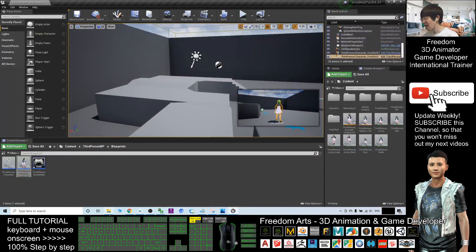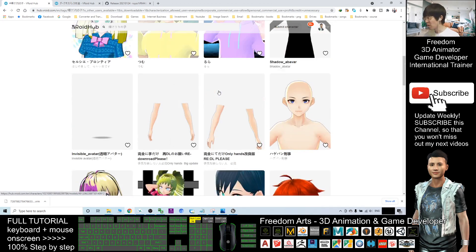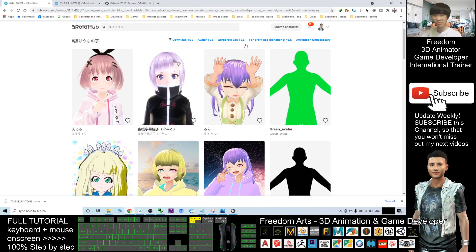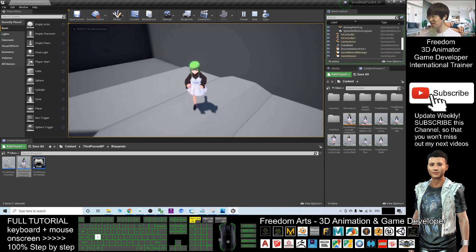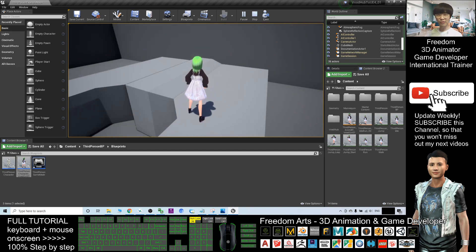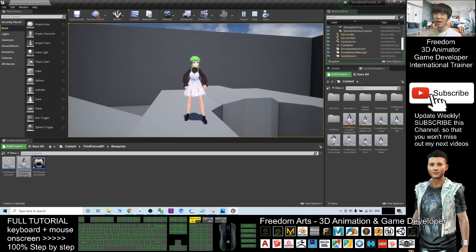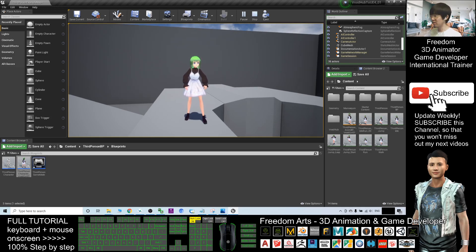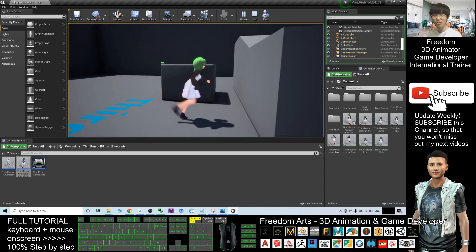That's all for today — how to download and import VRoid Hub avatars, choosing those that allow commercial use to earn profit and allow redistribution. You've now successfully imported the avatar into Unreal Engine 4 to bring it into your game. Thank you for watching. If you find these tutorials helpful for 3D animation and game development, please subscribe to my YouTube channel, turn on the bell, and select All notifications so you receive updates immediately. See you in my next video — enjoy happy animation and game developing!